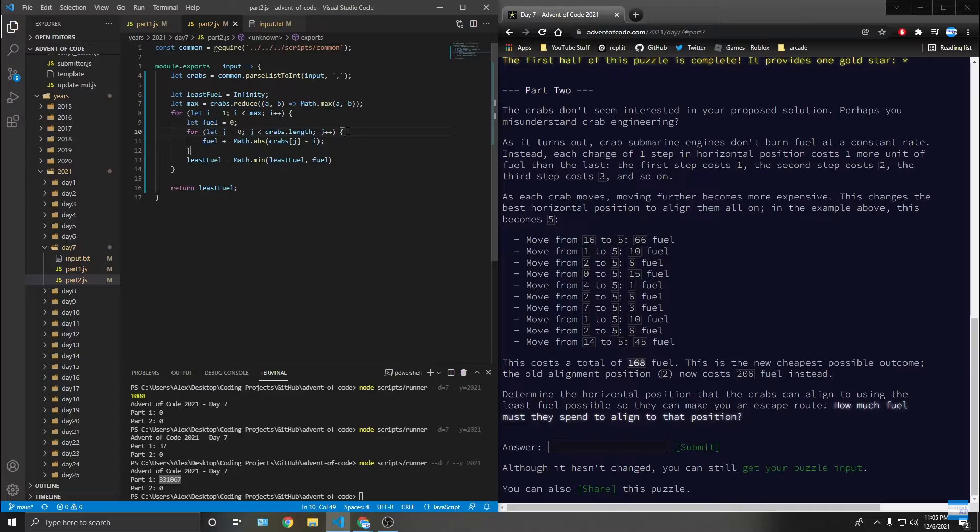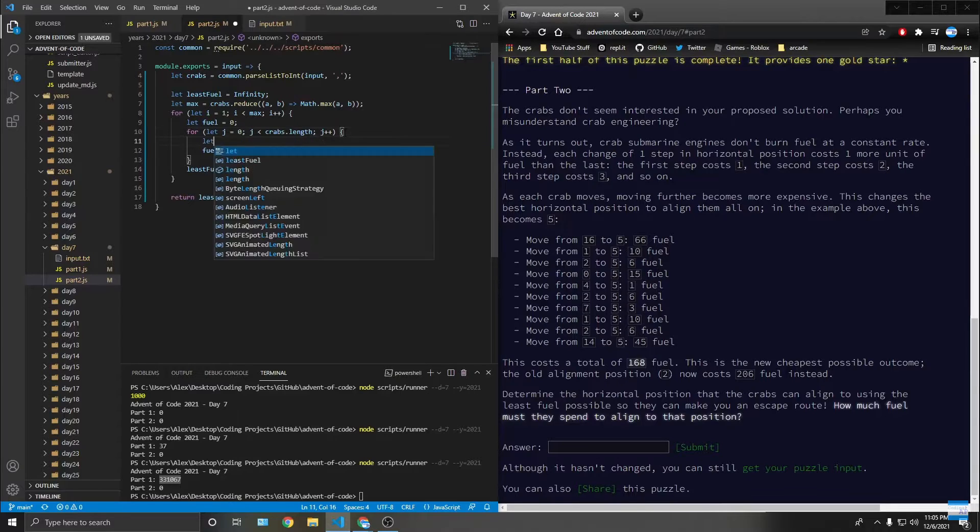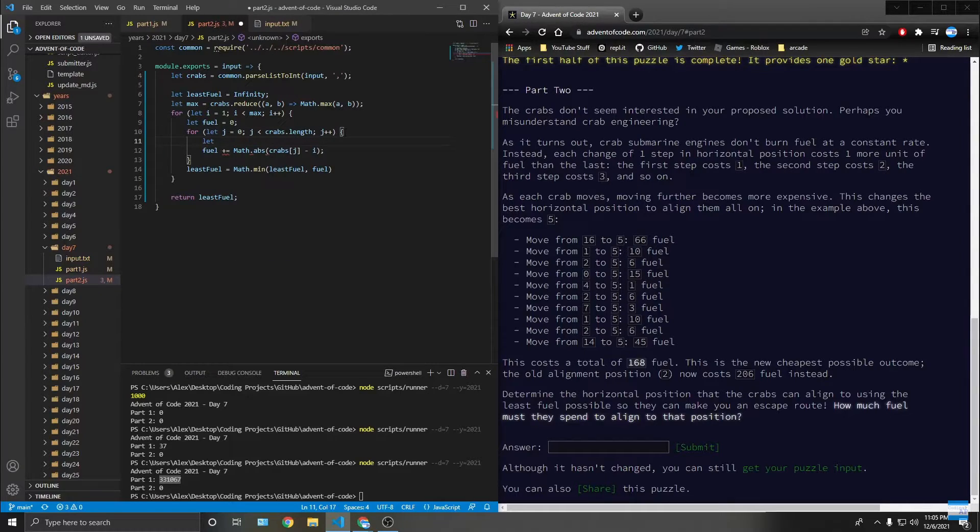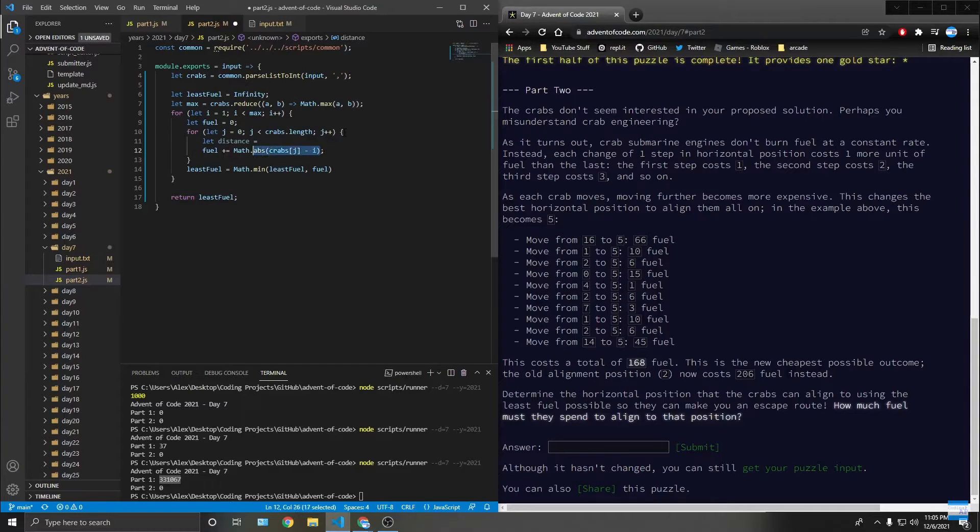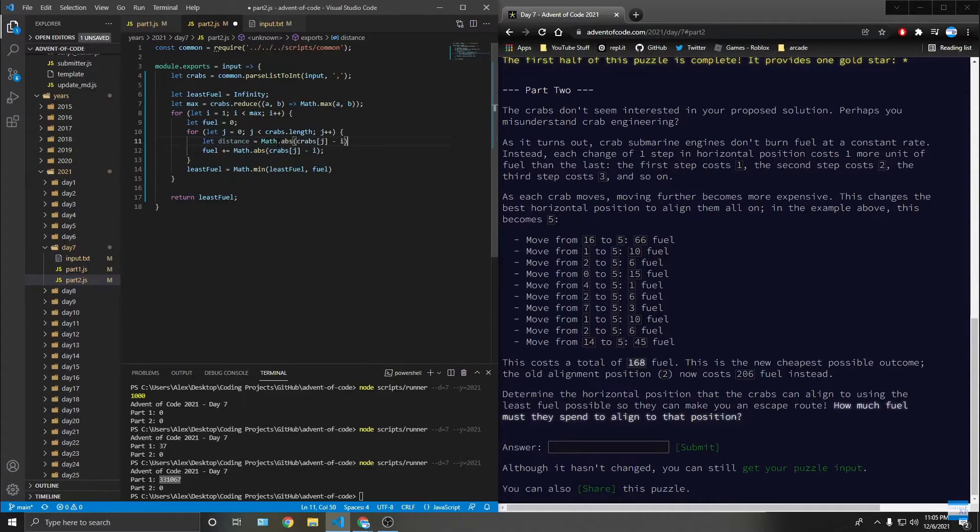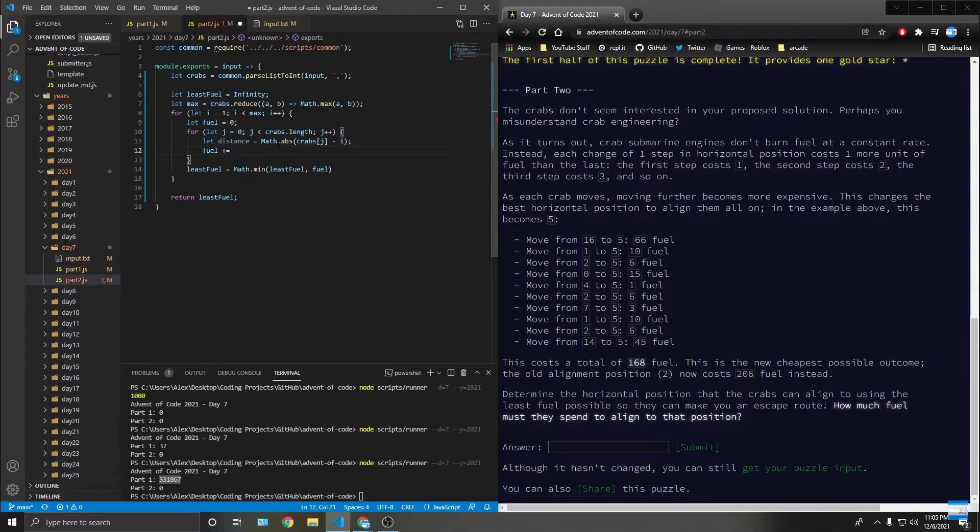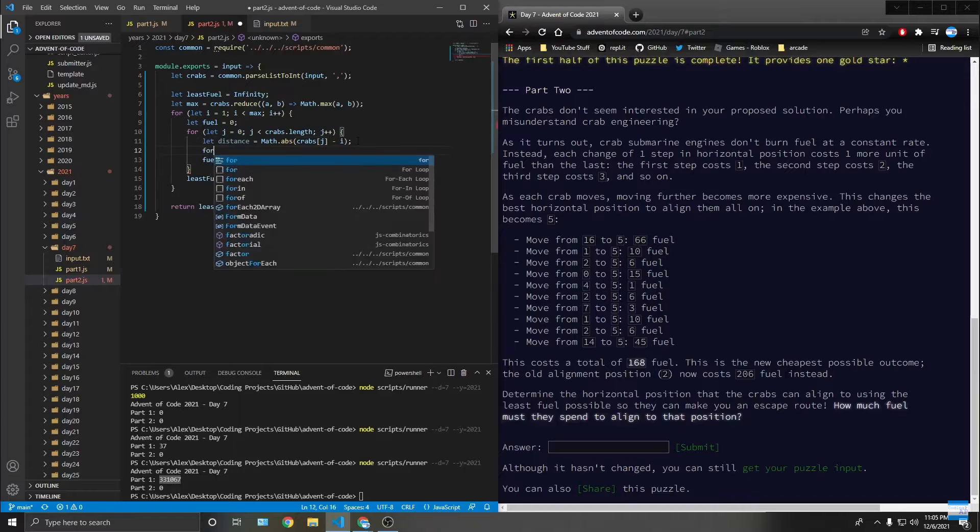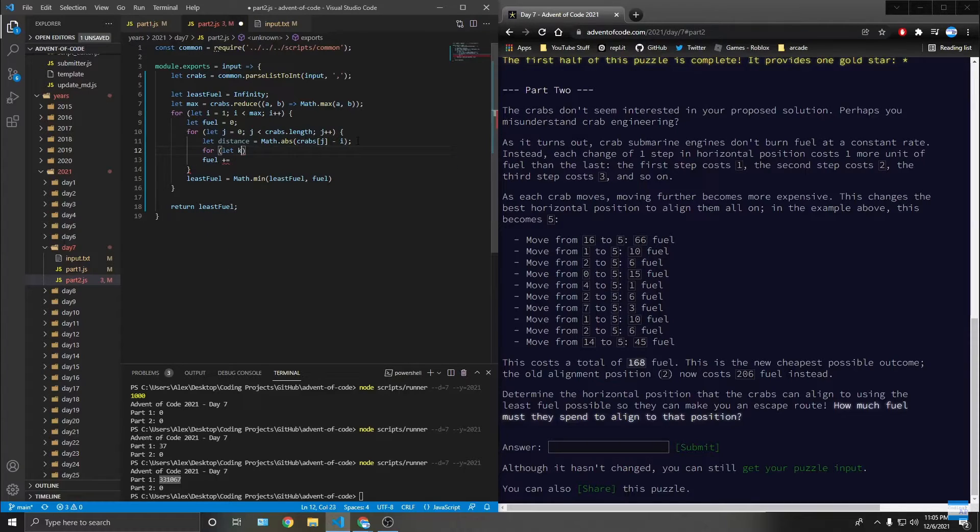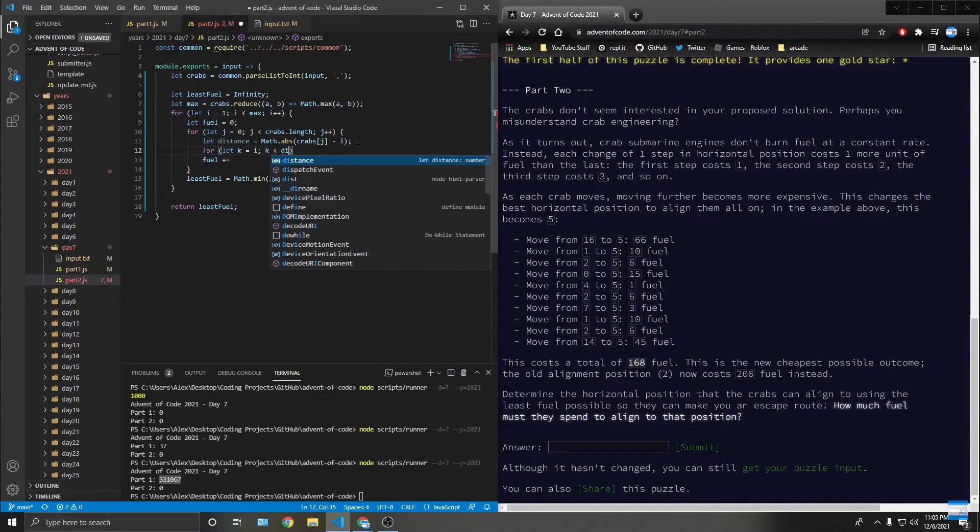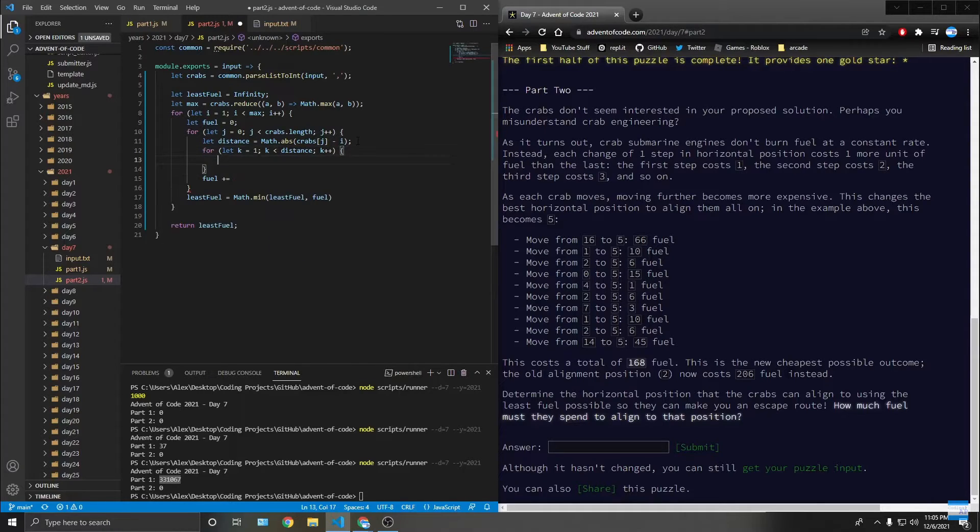Let distance is equal to whatever this is, but it's fine. And then fuel. For let k equal one, k is less than or equal to distance, k plus plus. Fuel plus equals k.